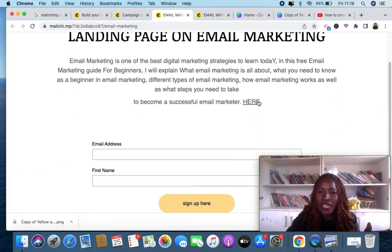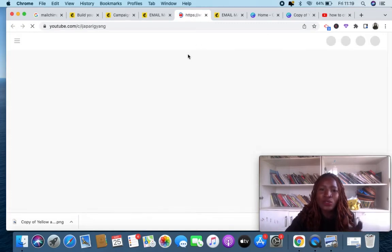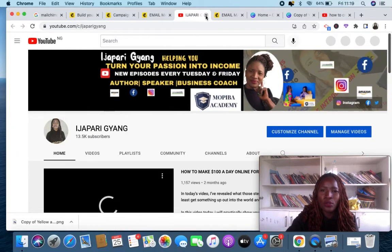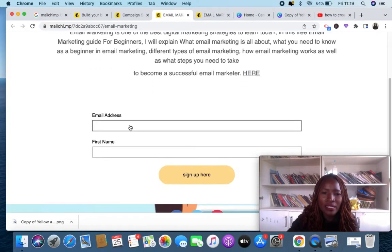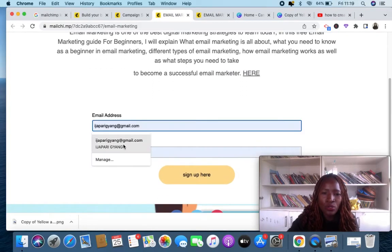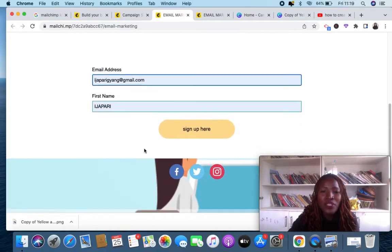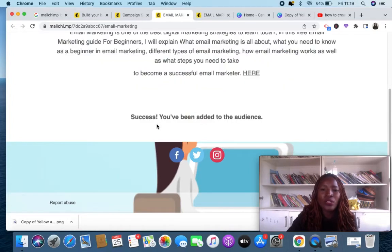Let's click here and see how it looks. Here is the article I've written. If someone clicks this link it will bring them to my YouTube channel — you can see it coming up. All the person needs to do is put in their email and their name, then click Sign Up, and they've been added to your audience successfully.